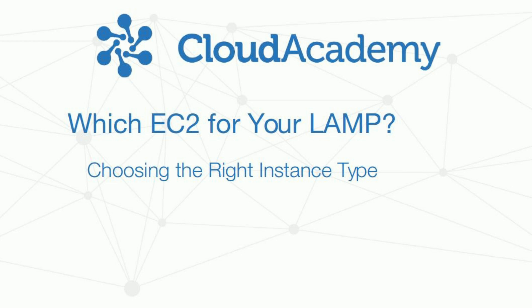Hi, and welcome to this video, which will look at choosing an EC2, an Amazon Web Service instance type, that best fits your needs.